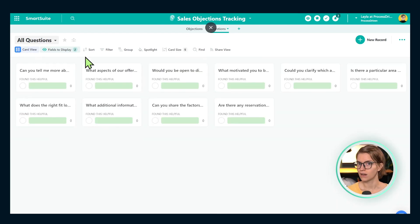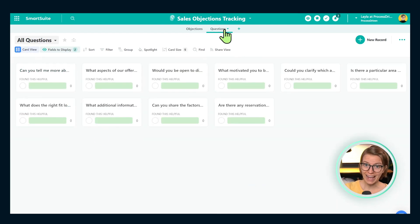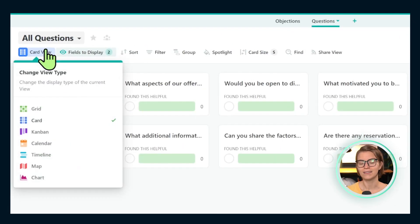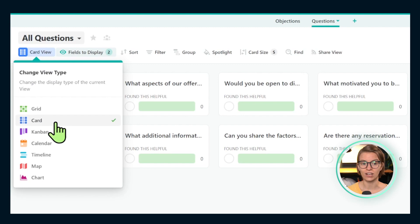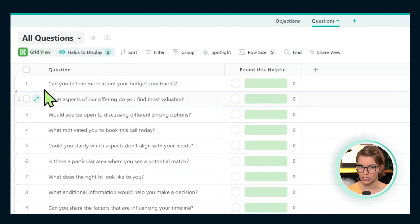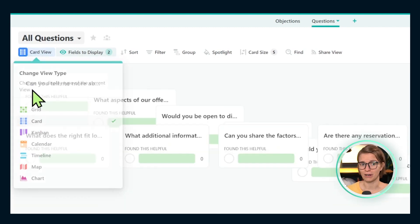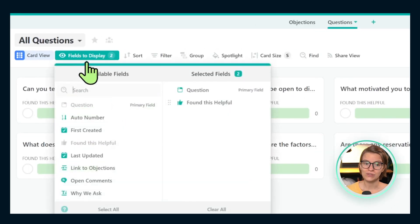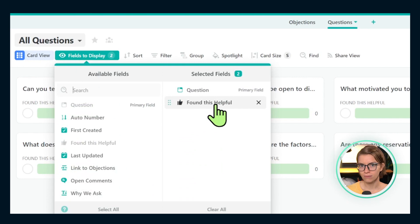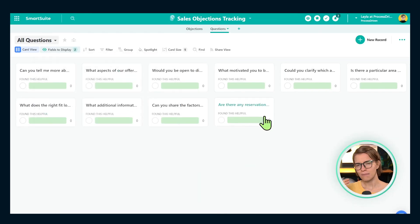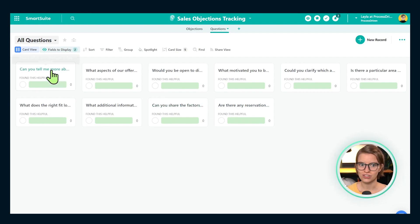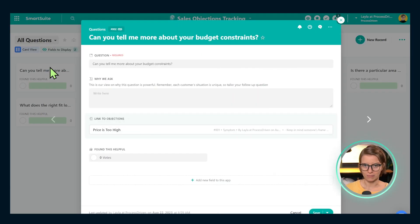Over here in questions, it's a similar layout — it's an app, it's a database. I've chosen to make the view a card view as opposed to a spreadsheet view. This is just a style preference. I've also chosen to have a 'found this helpful' field visible on this view, which I'll show you in a moment. Let's go inside one of the questions and I'll show you the details so you can piece it all together.